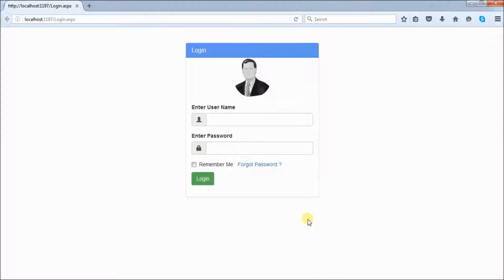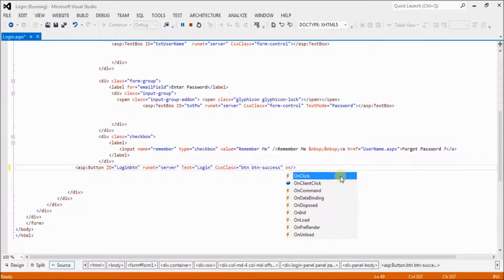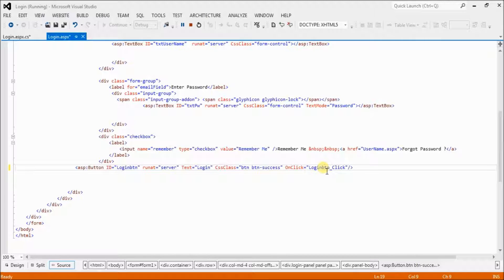In the previous session I already showed how to login and logout using MVC with Entity Framework, but today I will show you how to login using ASP.NET C# with ADO.NET. Now let's start coding the login button — come back to the login page, set onclick to create a new event.